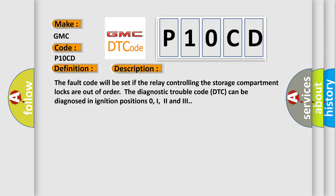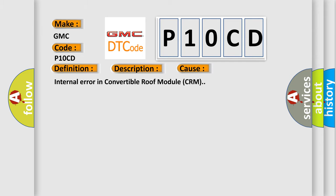The Diagnostic Trouble Code DTC can be diagnosed in ignition positions 0, 2 and 3. This diagnostic error occurs most often in these cases: